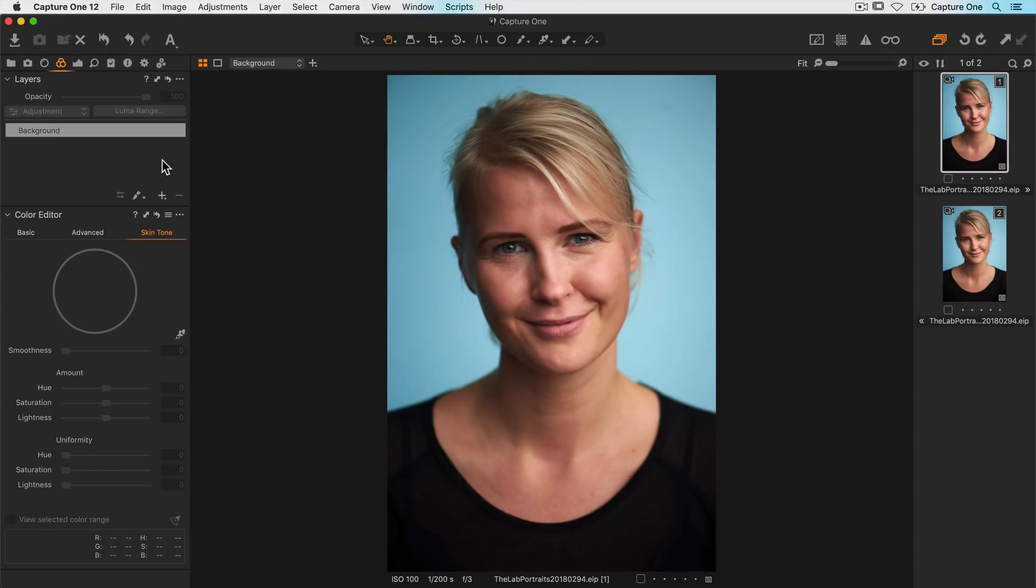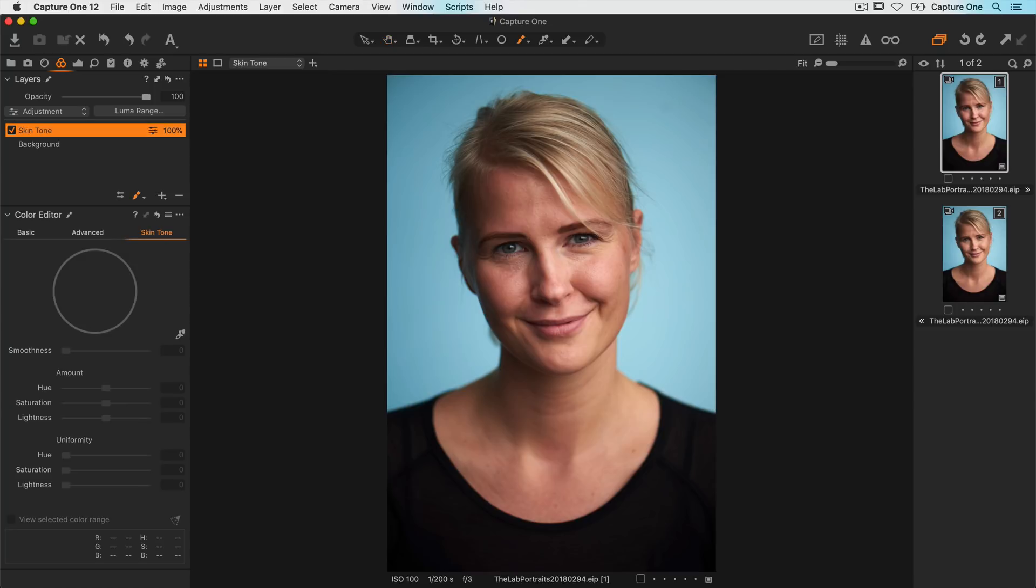Since I don't want to affect the hair color, lips and such, I'll make a new layer, let's call it skin tone, and mask in the areas that I want to adjust.